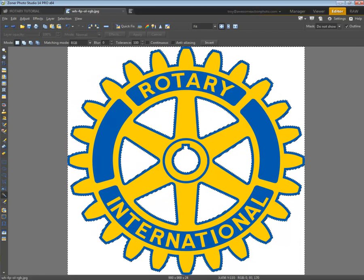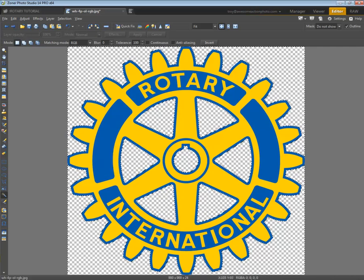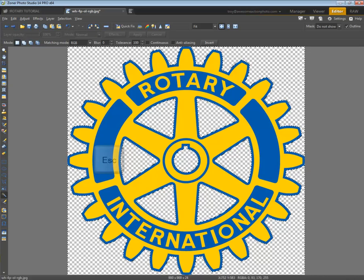Once I have all of my areas selected, I'm going to simply press the delete key, and as you can see all of the white areas are gone. The little checkerboard in the back denotes that the area is transparent — there's nothing there. So with this we have our little dancing ants.